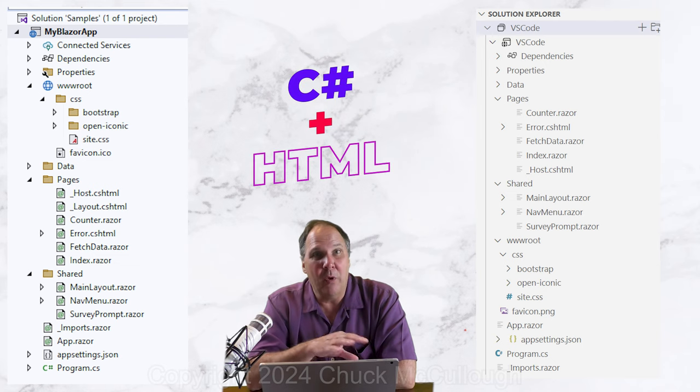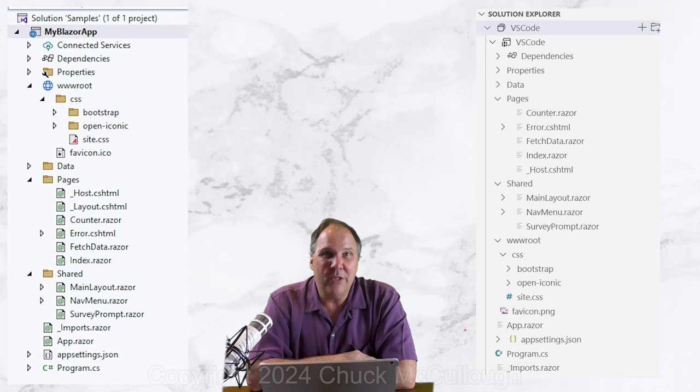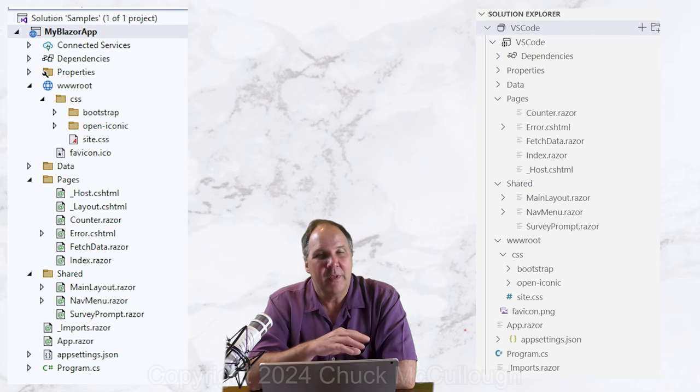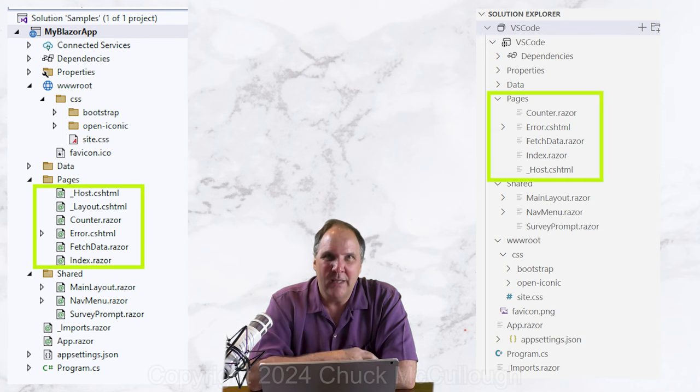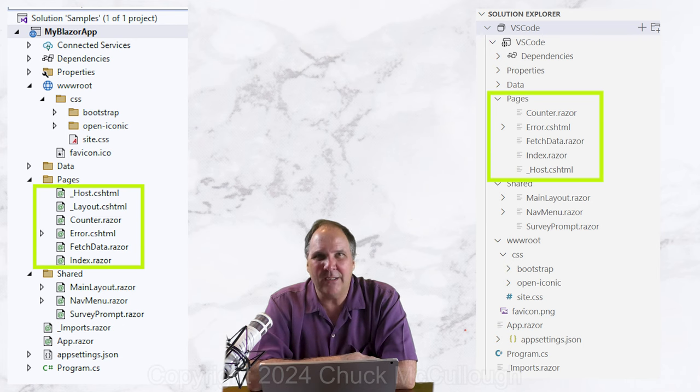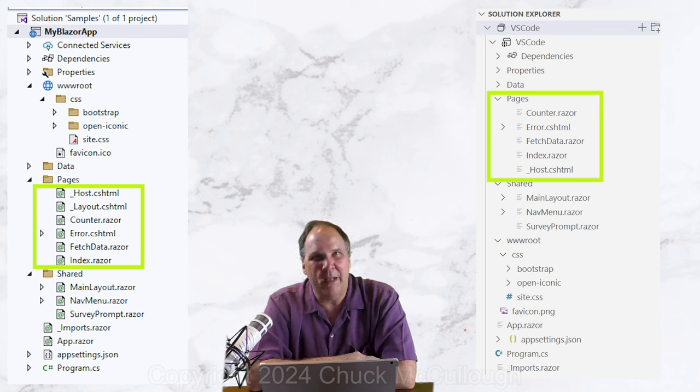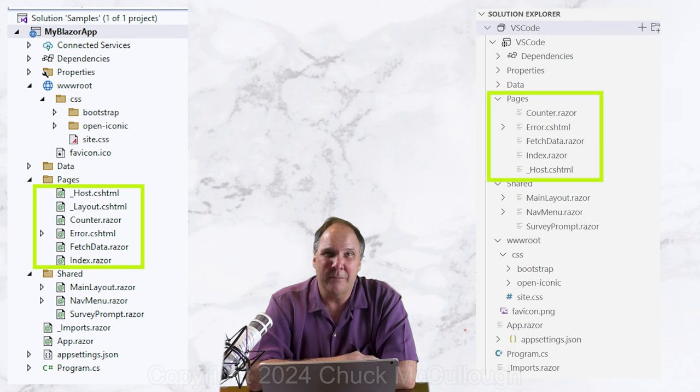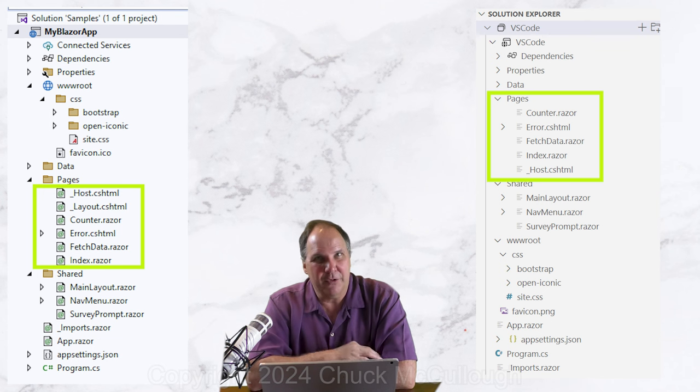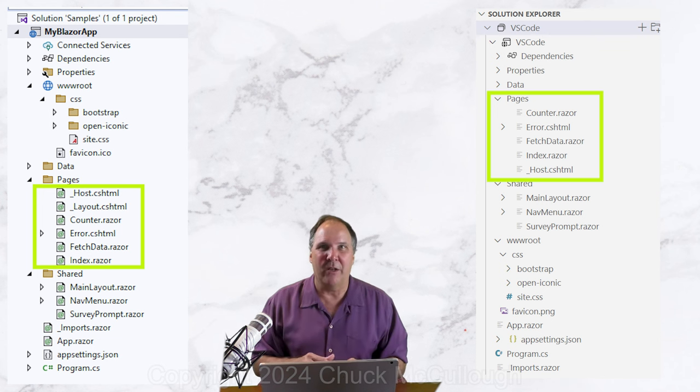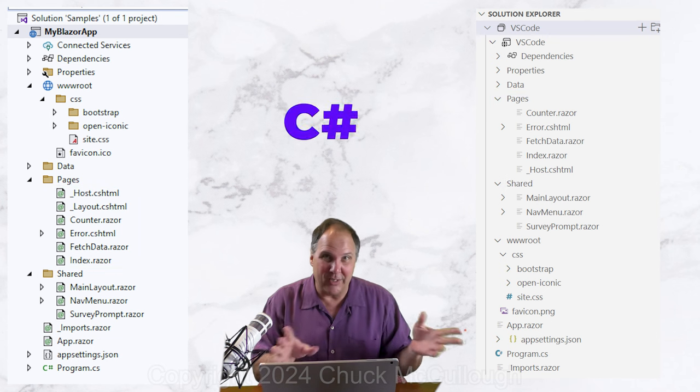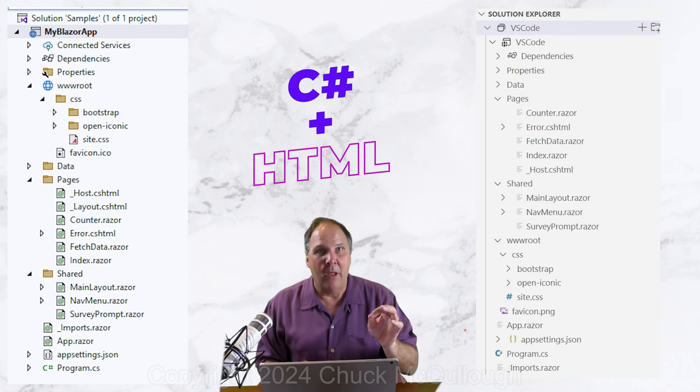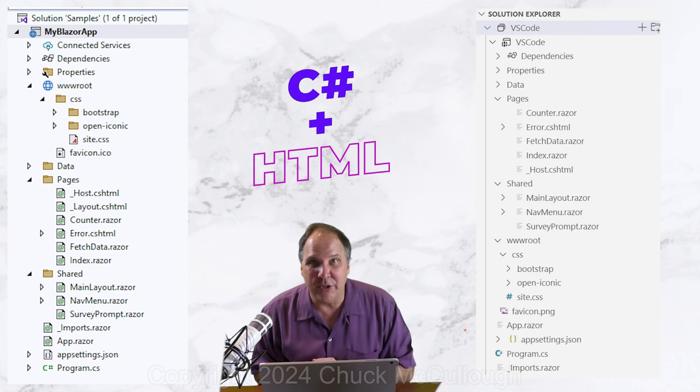We will also find pages. Some pages have a .razor file type, and some have the .cshtml extension. The terminology's a bit confusing, but here goes.